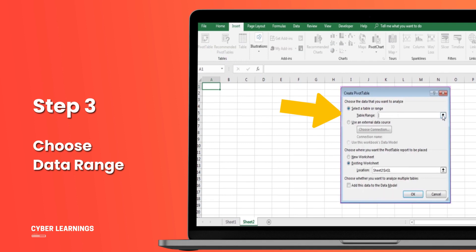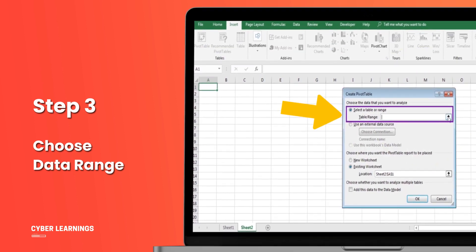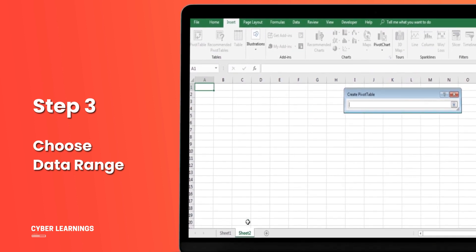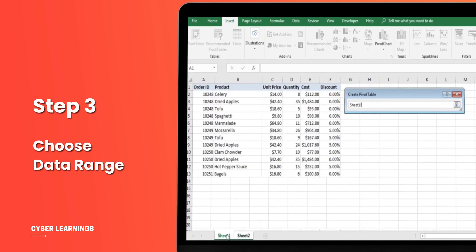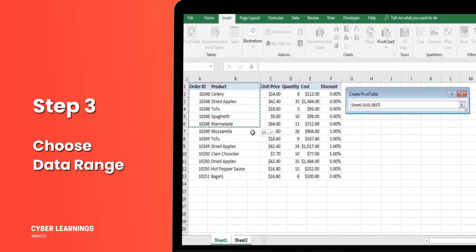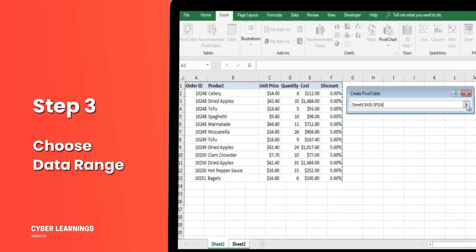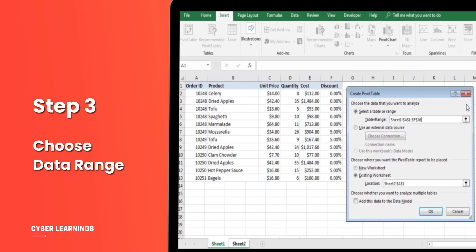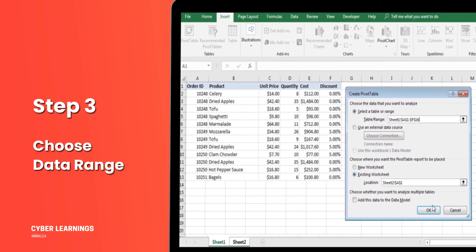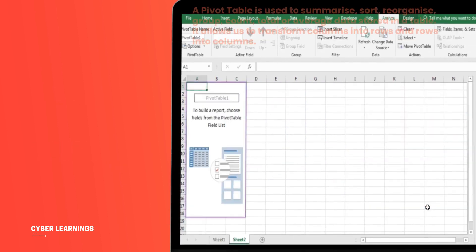Step 3: Choose Data Range. In the Create Pivot Table window, select the range of data you want to use for the pivot table. For our example, we'll choose cells A1 to F16 on sheet 1. This will be the data source for our pivot table. Click OK.